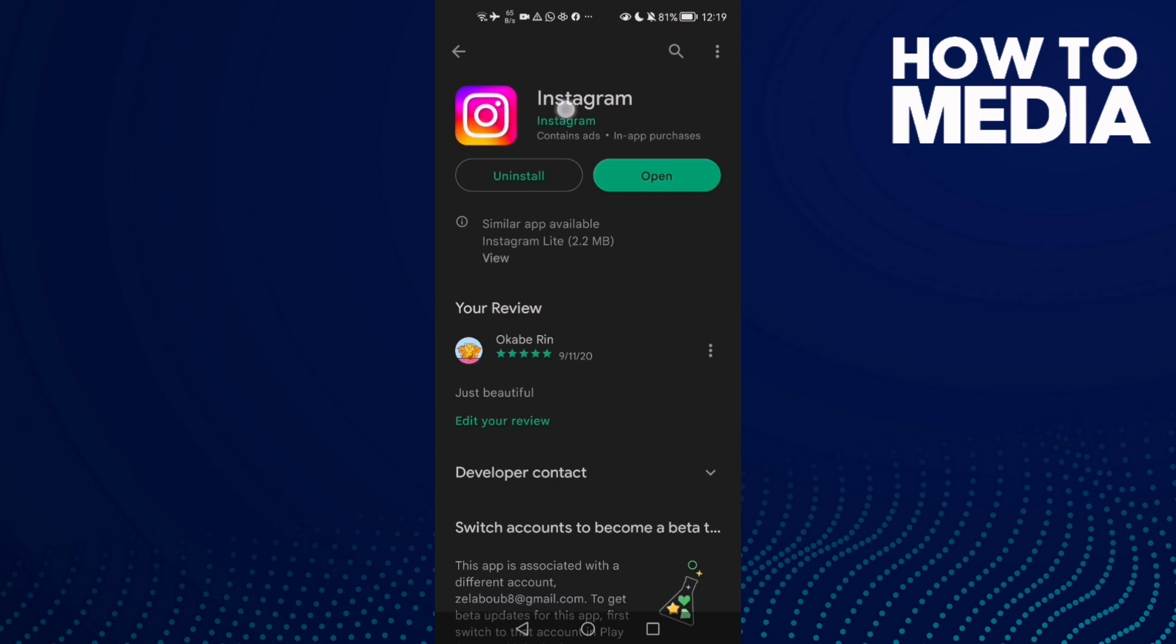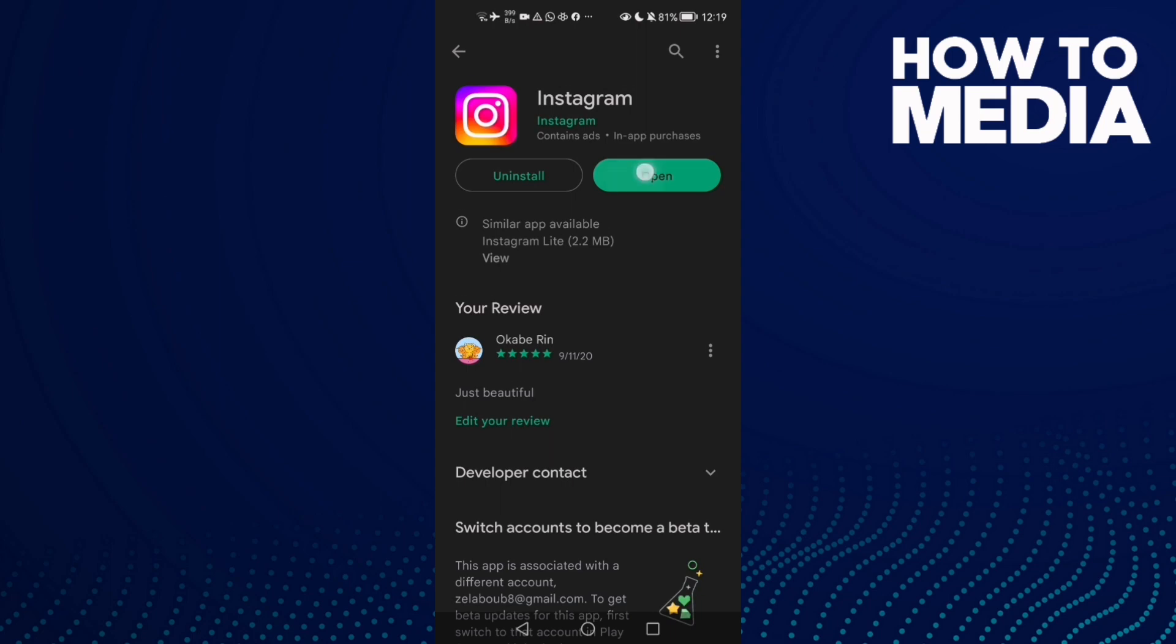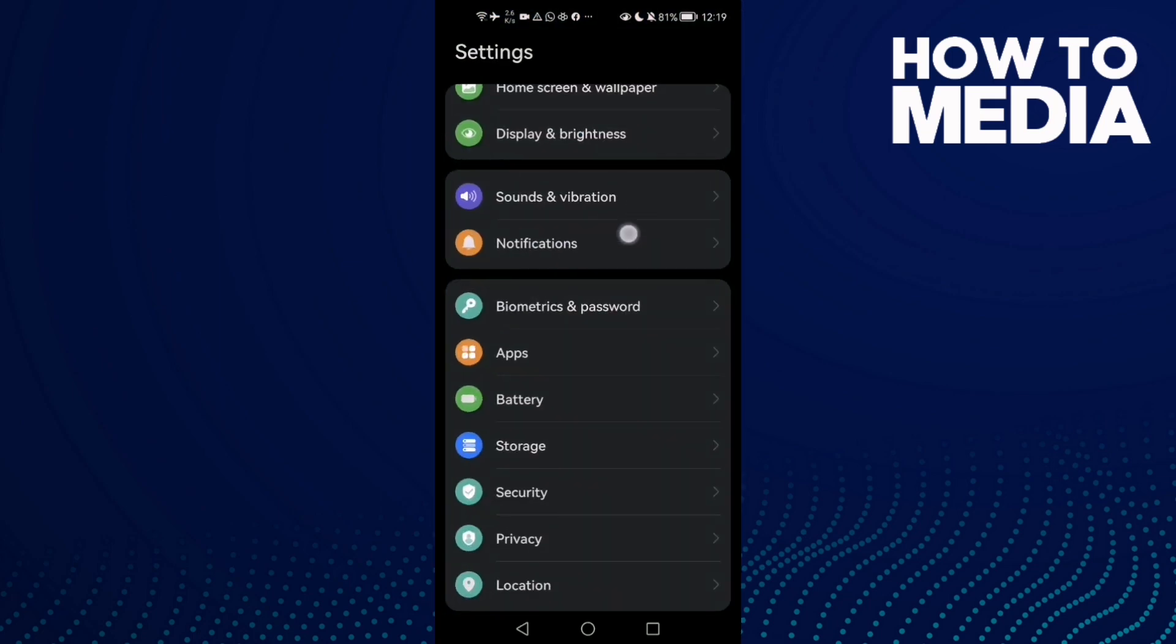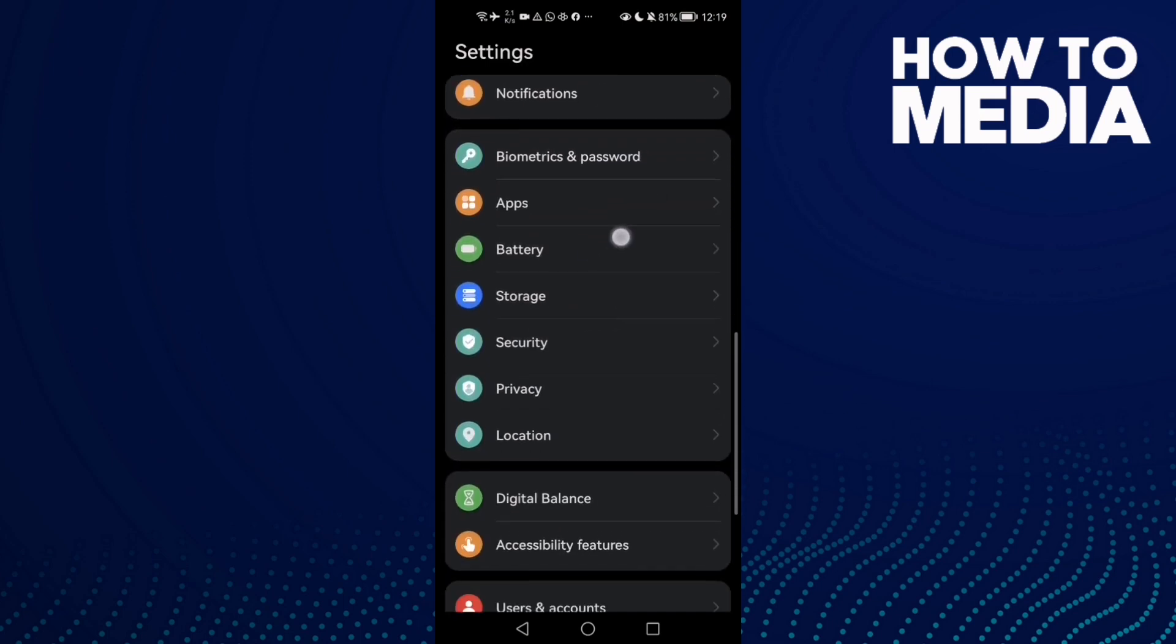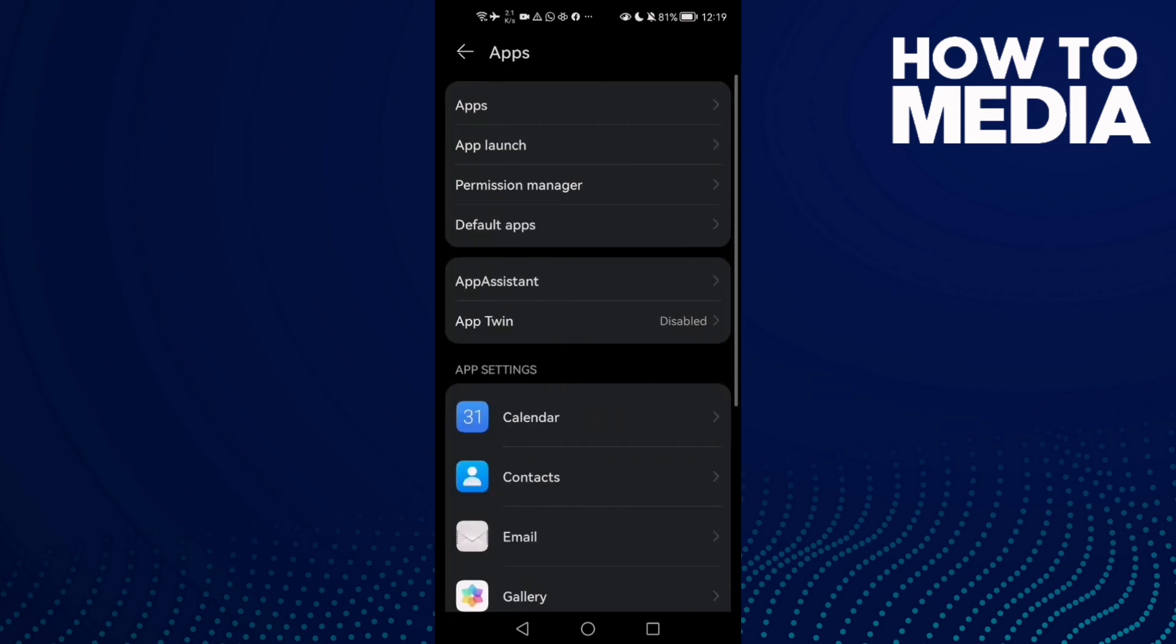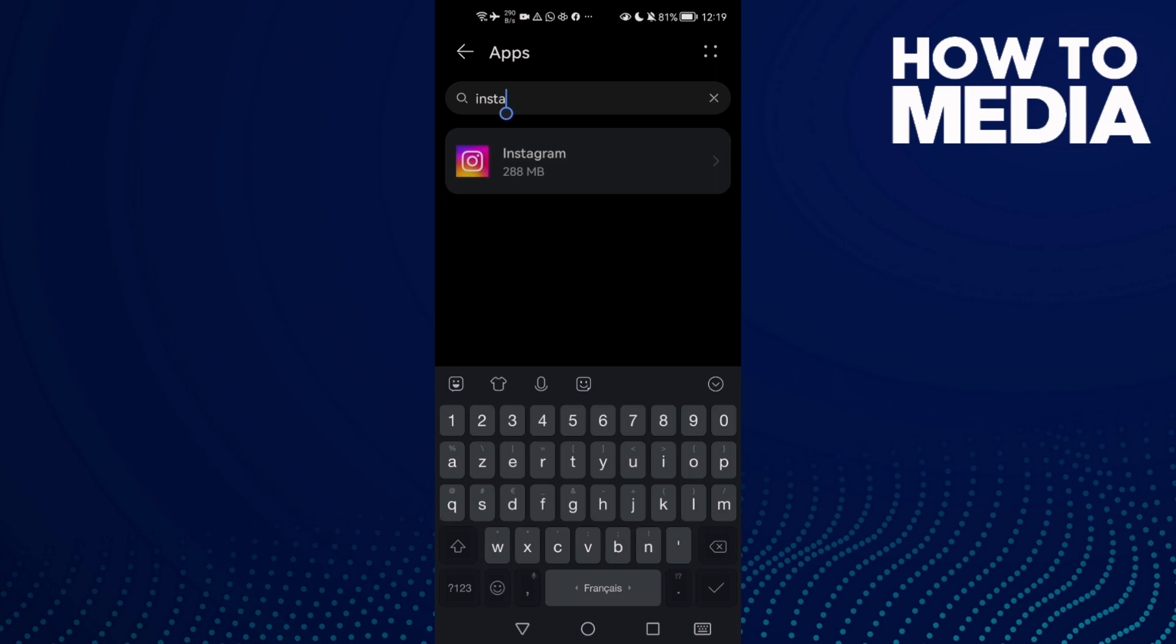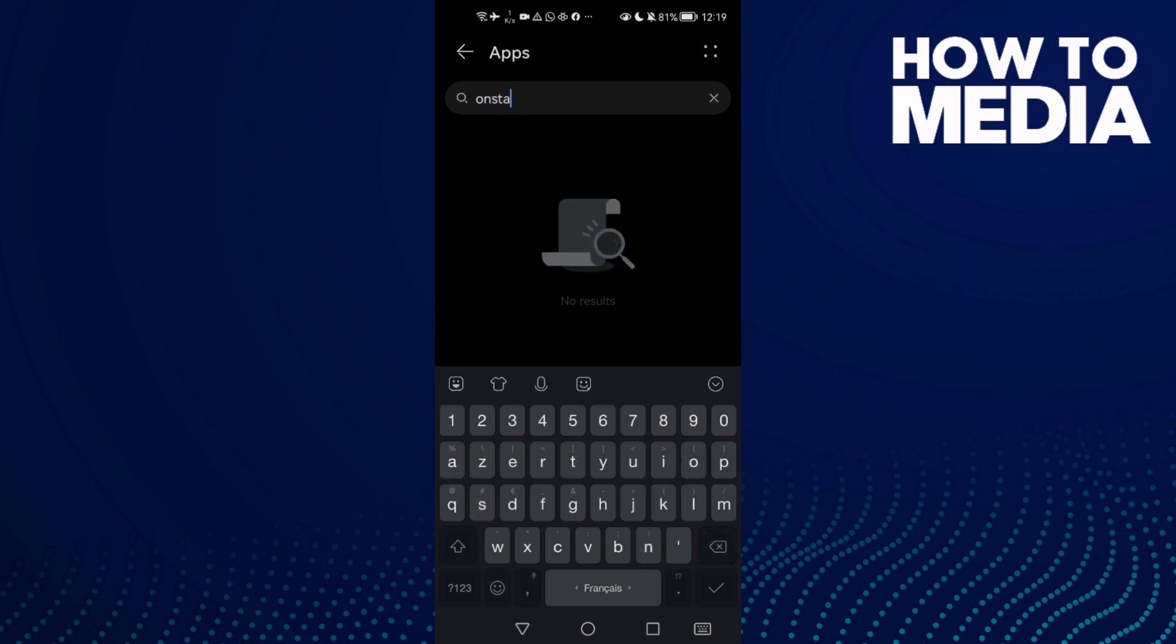your Instagram is updated. If you found an update, click update. Now go to settings, scroll down, click apps and then apps again, and here type Instagram.